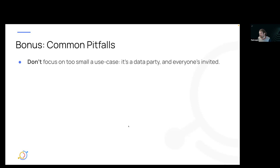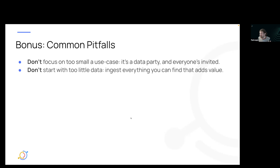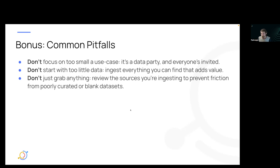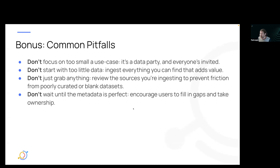Some common pitfalls: don't focus on too small a use case — try to bring in as much as you can. But at the same time, don't start with too little data. Ingest everything that adds value, but don't leave things undescribed. Review your sources and make sure you're not ingesting poorly managed or blank datasets, which causes friction when users can't find what they're looking for. And don't wait until the metadata is perfect — Data Hub thrives when you encourage users to take ownership and fill in gaps with glossary terms and other metadata.